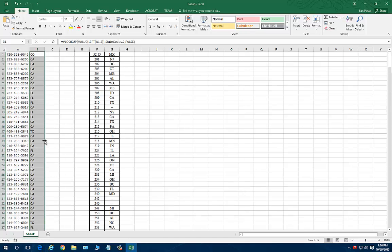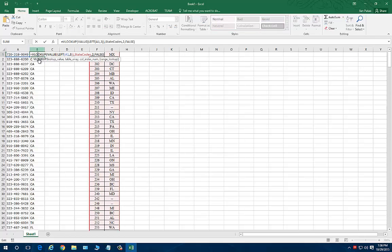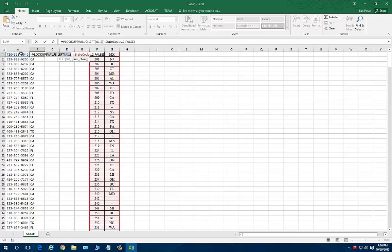So what I did just now, let me double click on this to show you exactly what I did, is I put this formula in here because I want to look up the value of the first three characters of the item in column A1. So on cell A1, I have the 720-318 number.